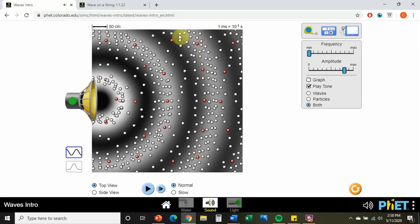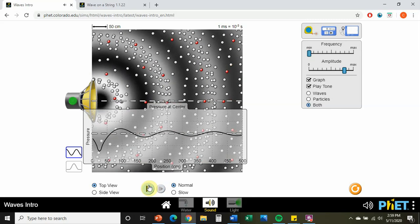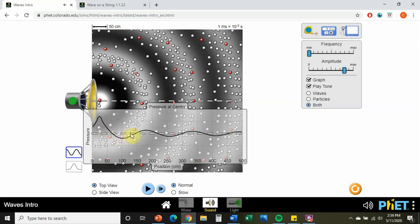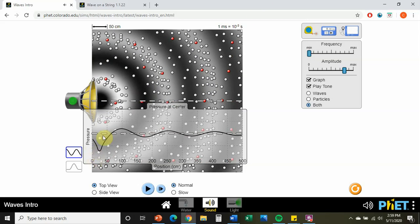We see these areas of compression and rarefaction. Looking at the graph as this tone plays — what happens at the source and as it travels out — this is an example of a dampening signal. It's going to lose that intensity as it travels further out. As the distance increases, that wave amplitude dissipates very quickly.